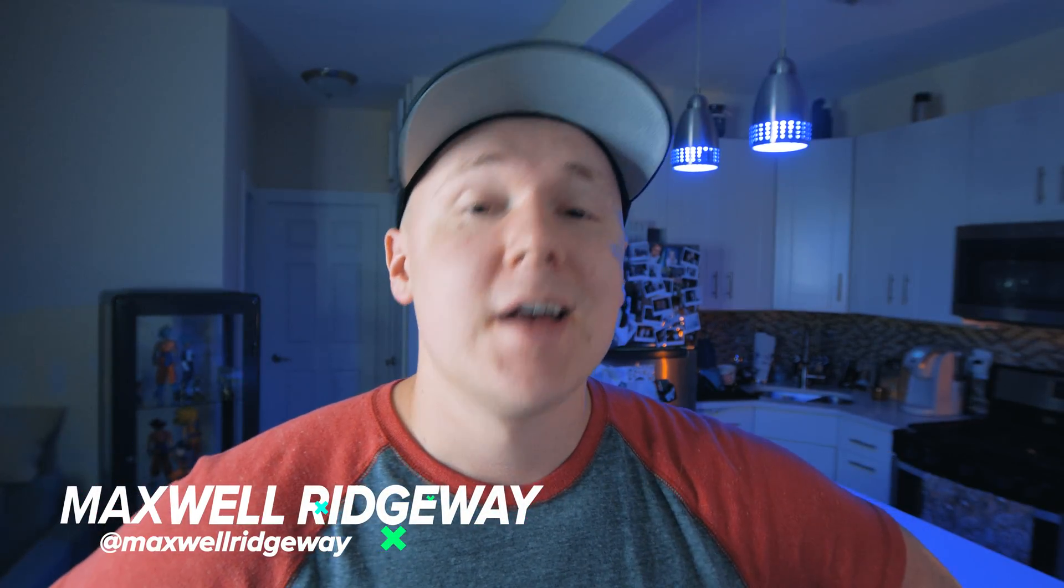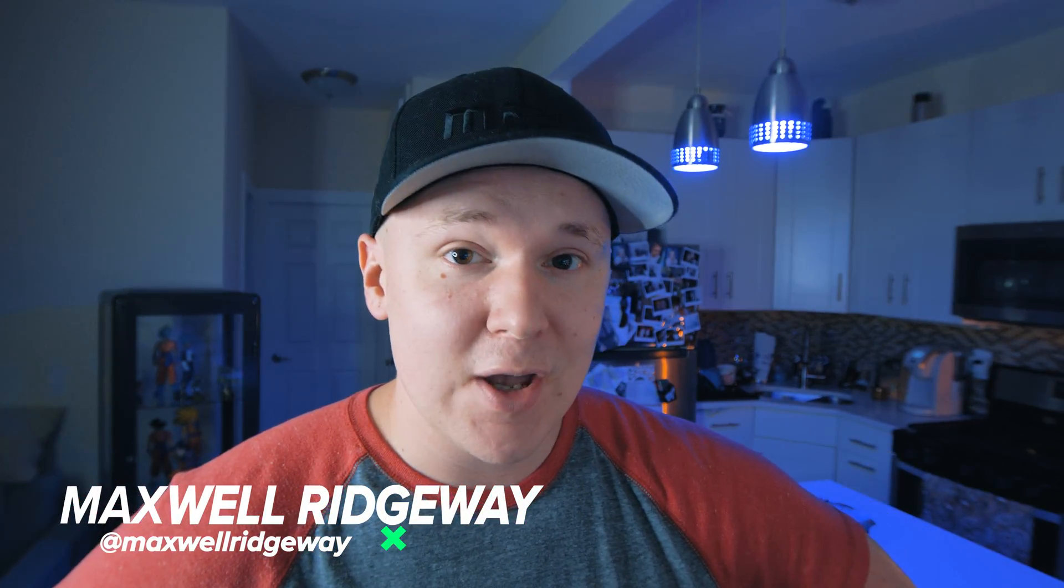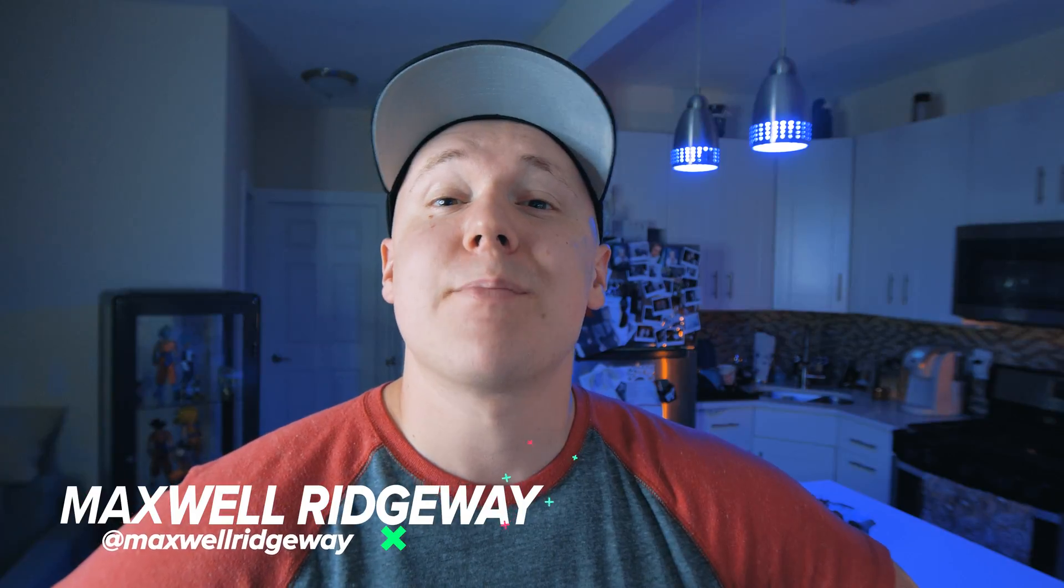What is up guys, Max here, and welcome back to another video. In today's video we'll be covering how to create proxies inside of Premiere Pro because we all know you love to shoot in that crispy 4K, 6K, or 8K footage. When it comes to editing, your laptop may slow down a little bit playing with these raw files.